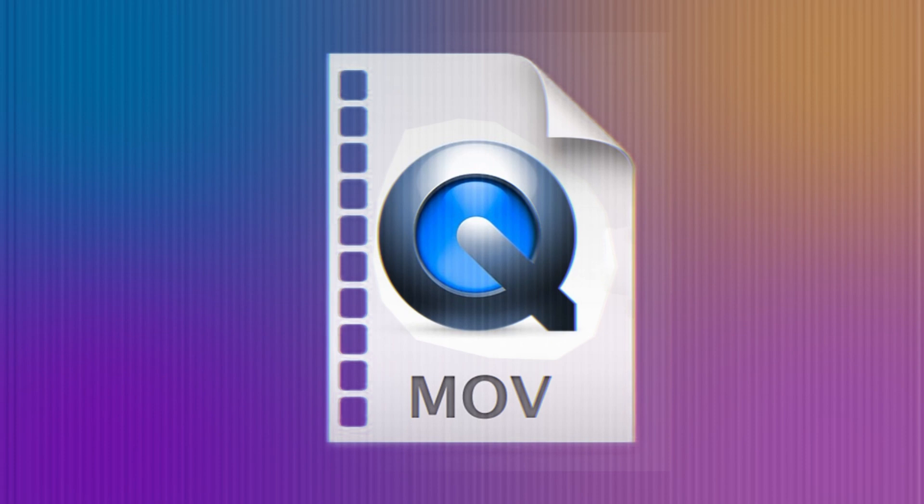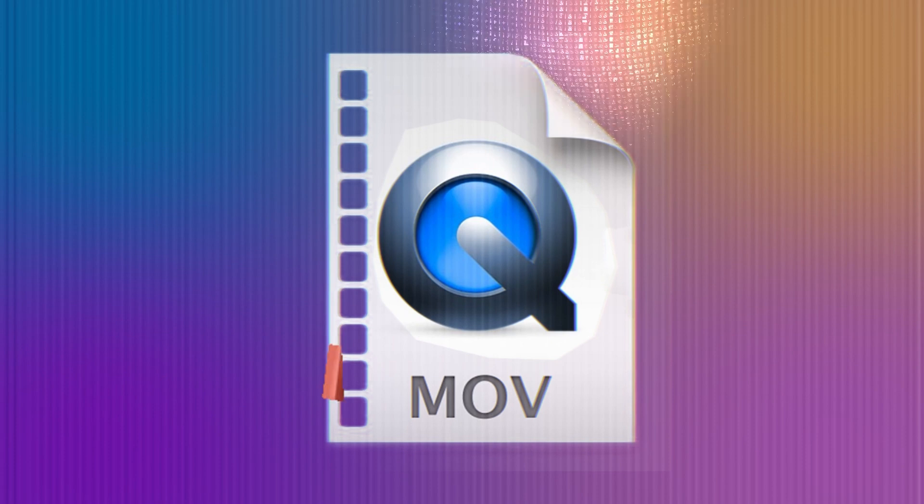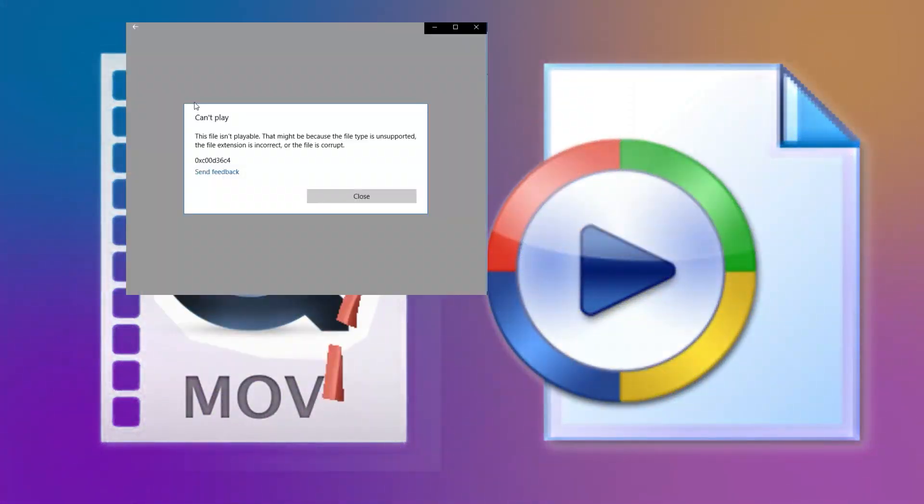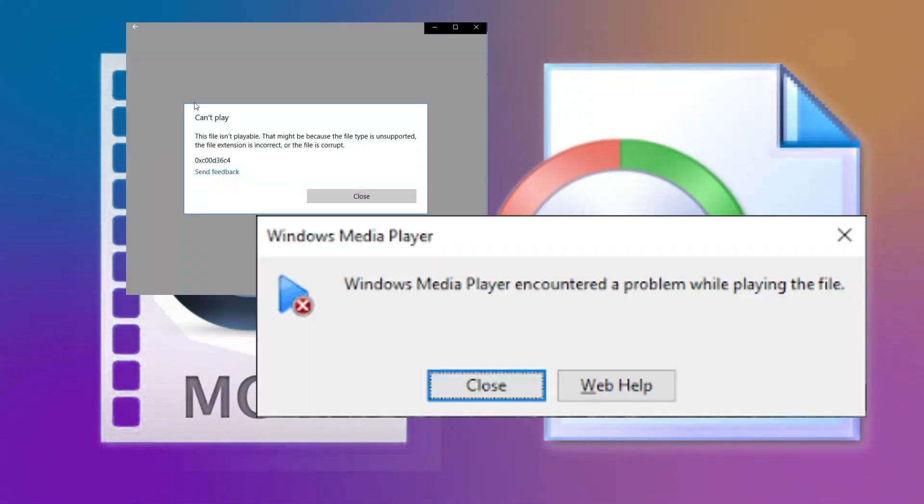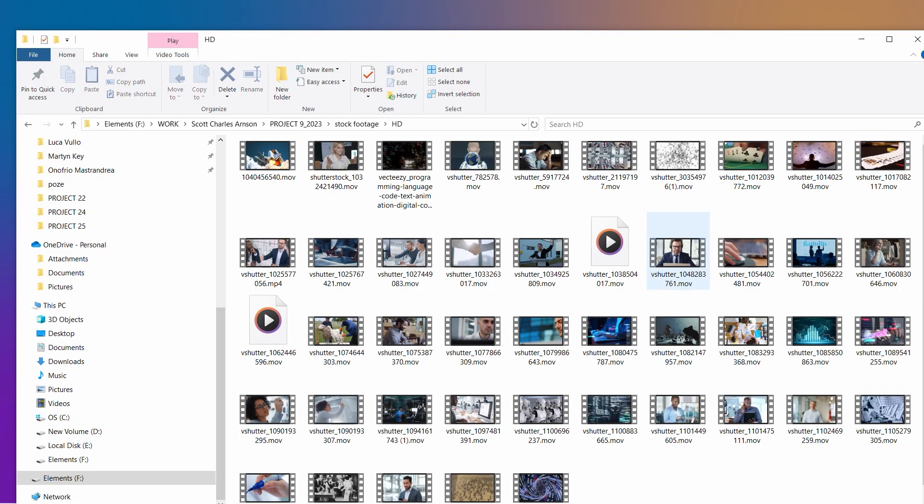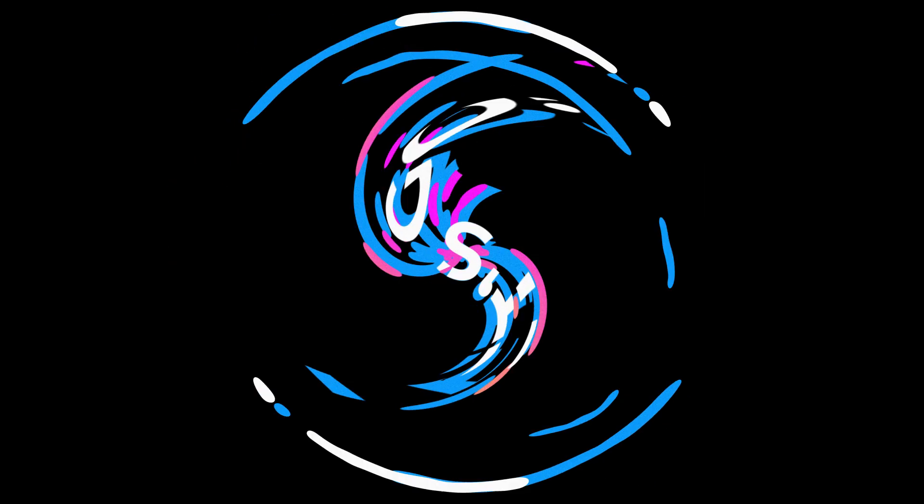So, you've got a MOV file, but you're stuck on Windows 10 and bam, no dice. Yeah, Windows doesn't speak MOV by default, but don't worry. In just a few steps, we're gonna make your Windows fluent in MOV files. Let's get to it.